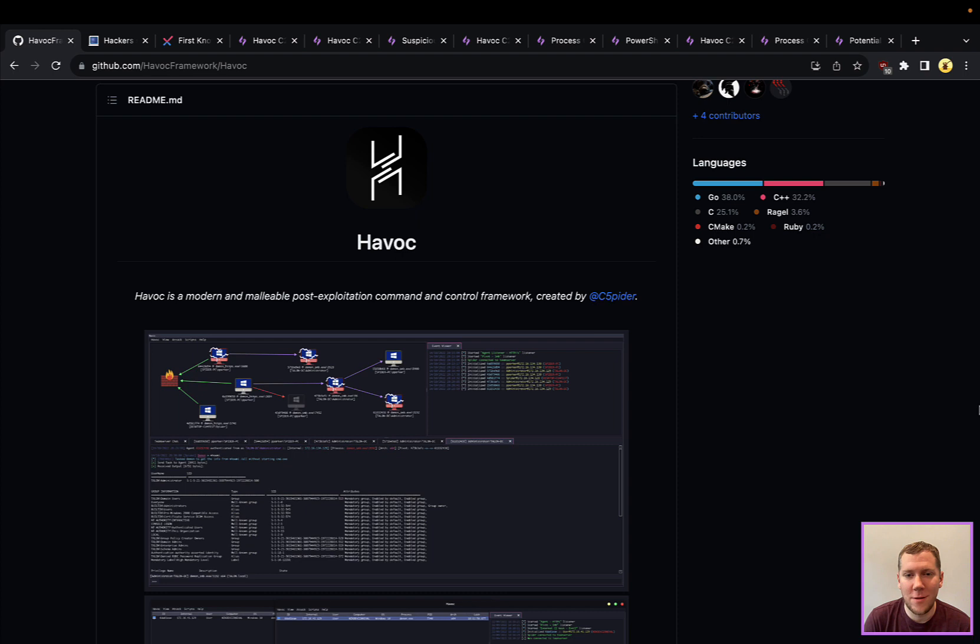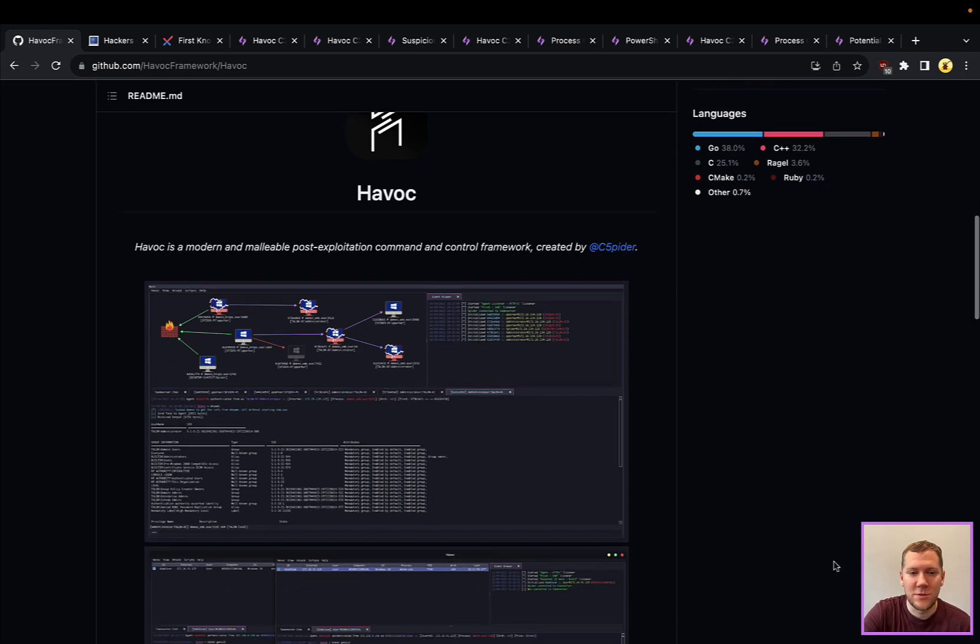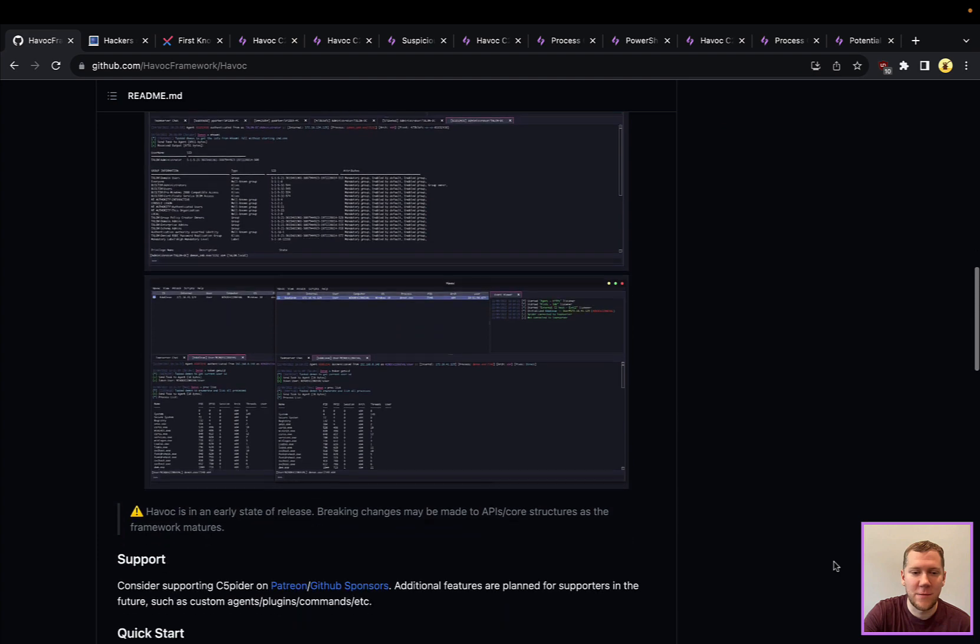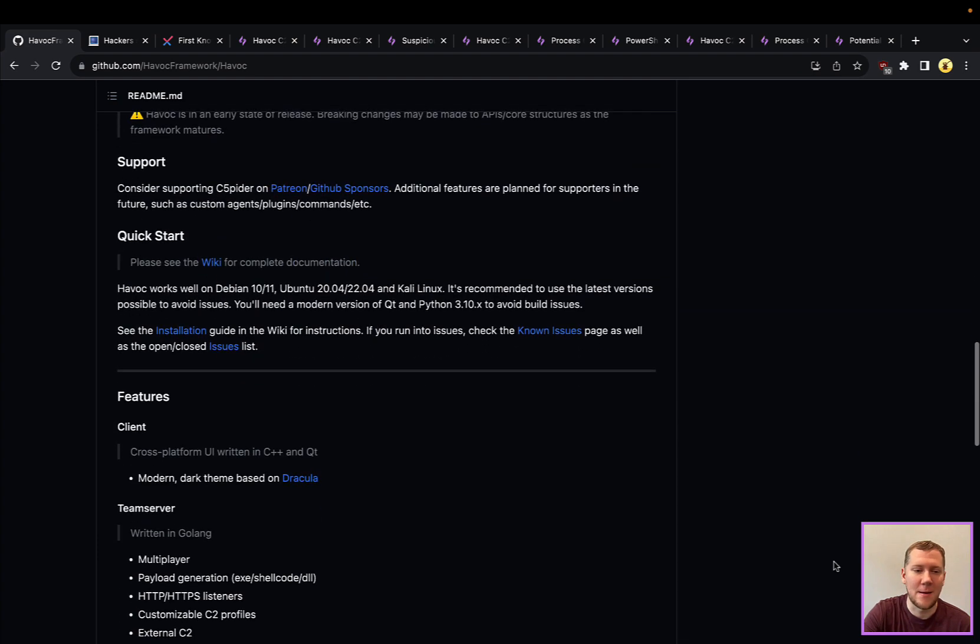However, unlike those two that are paid and commercial, Havoc is free and open source. It's available on GitHub, it was created by CrackSpider, and it's very powerful, which is why we're seeing a lot of threat actors and hackers using this and picking it up. Because it's free and open source, it's very easy for anyone to pick up and use in their campaigns.